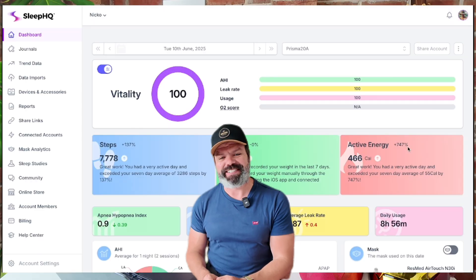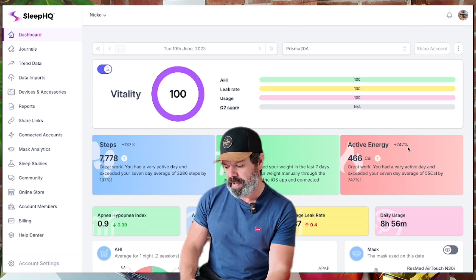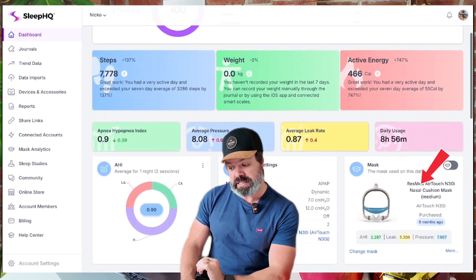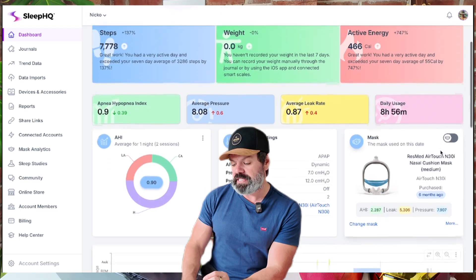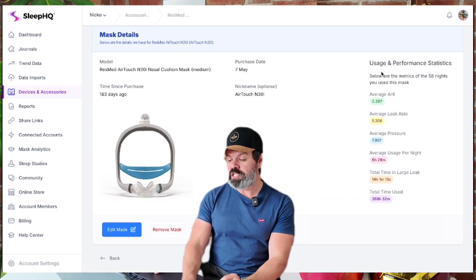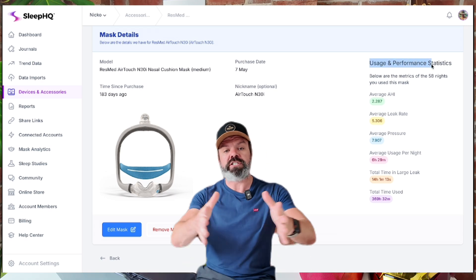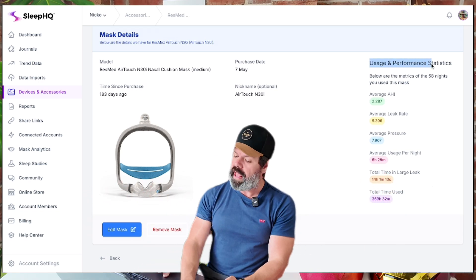And you can compare these results against your own mask performance right here on Sleep HQ. Let me show you how it works. So here we are on the Sleep HQ therapy dashboard. I've got all my CPAP information, and my mask analytics here from my AirTouch N30i. If I tap 'more' here, you can see usage and performance statistics averaged out over the time period I've been using this mask.